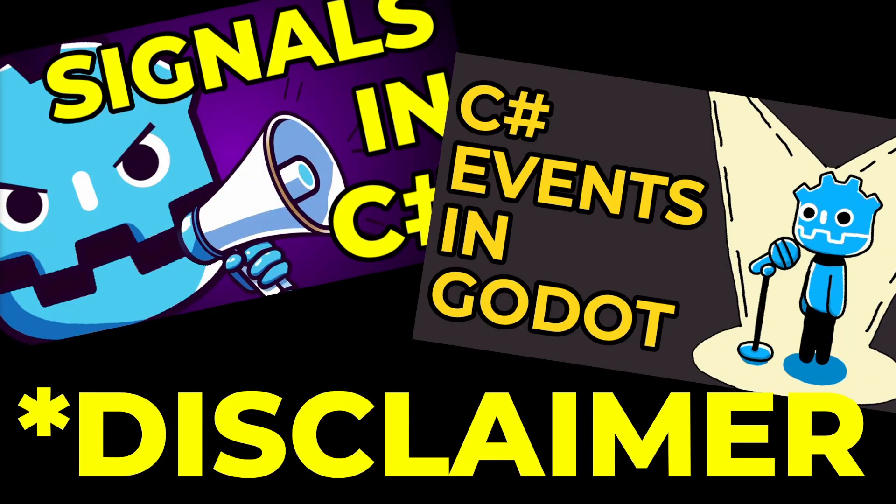Quick disclaimer, this tutorial assumes you know how signals and events work in Godot using C-sharp. If you don't, I have two comprehensive videos on those subjects linked down in the description.